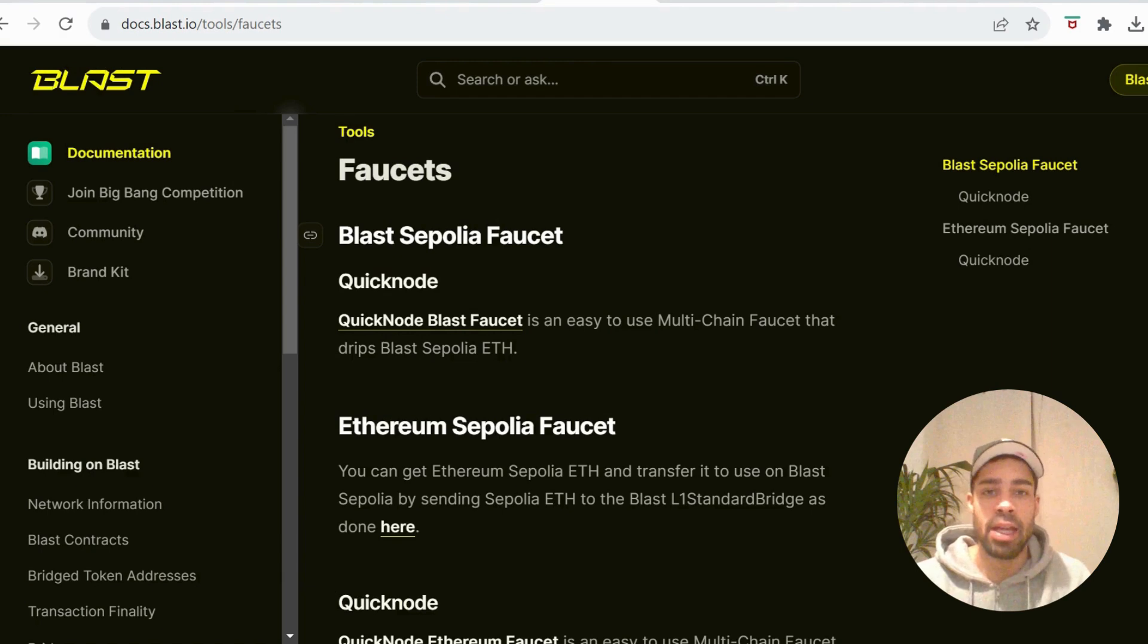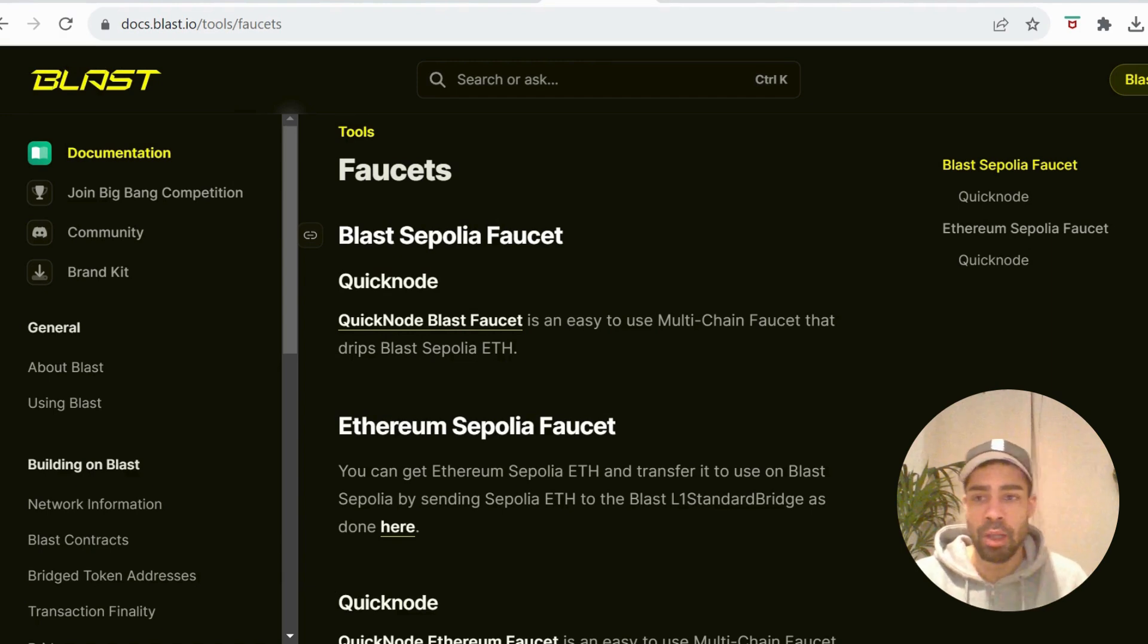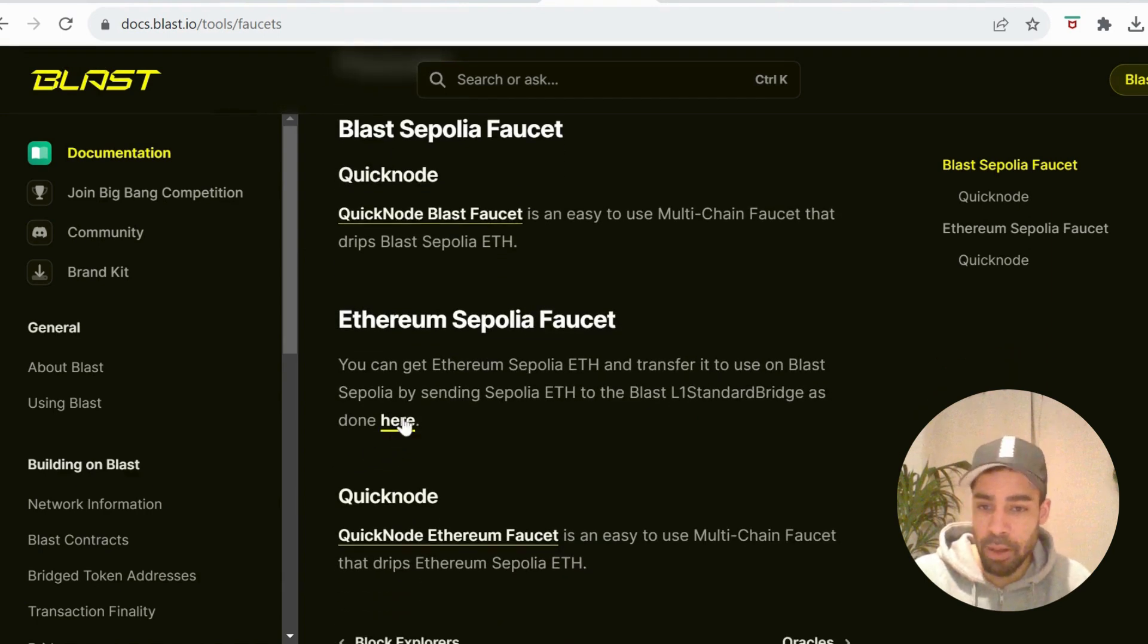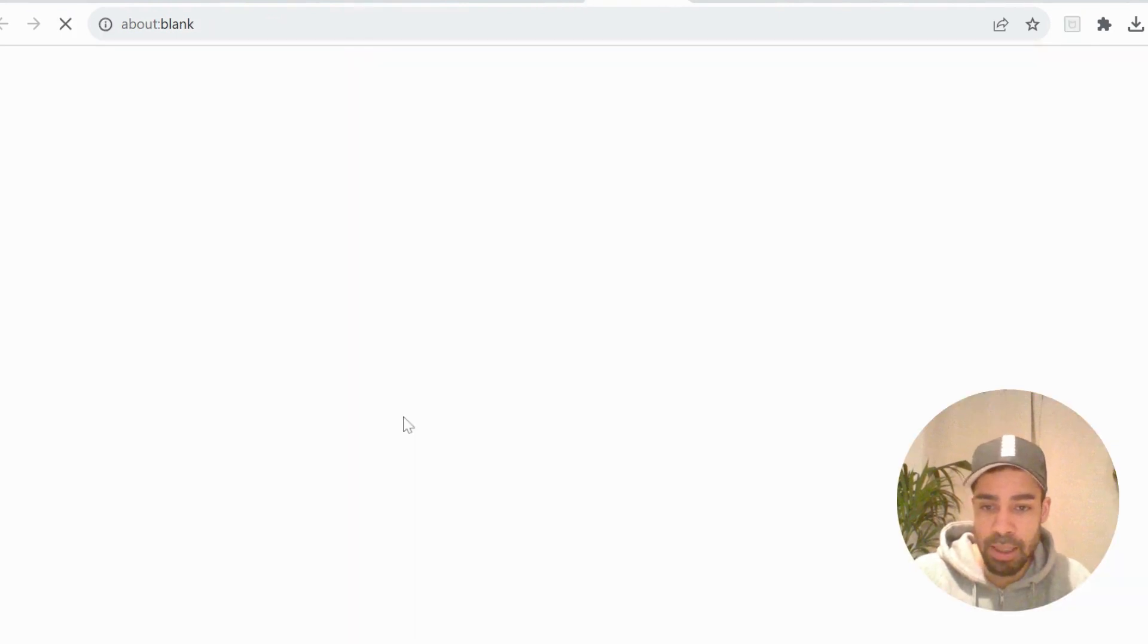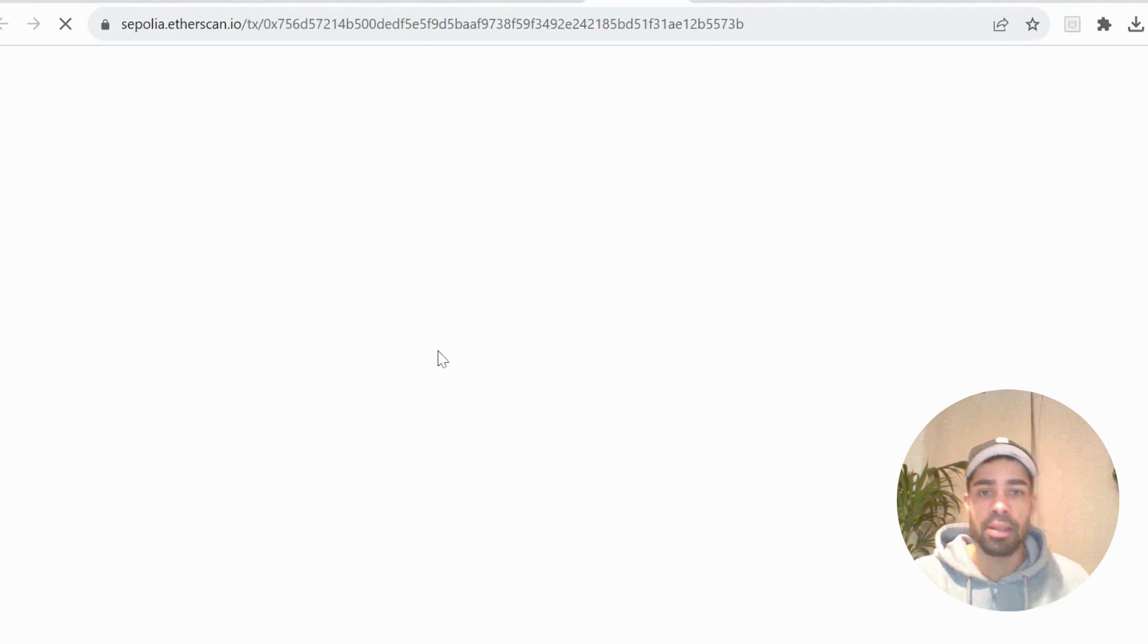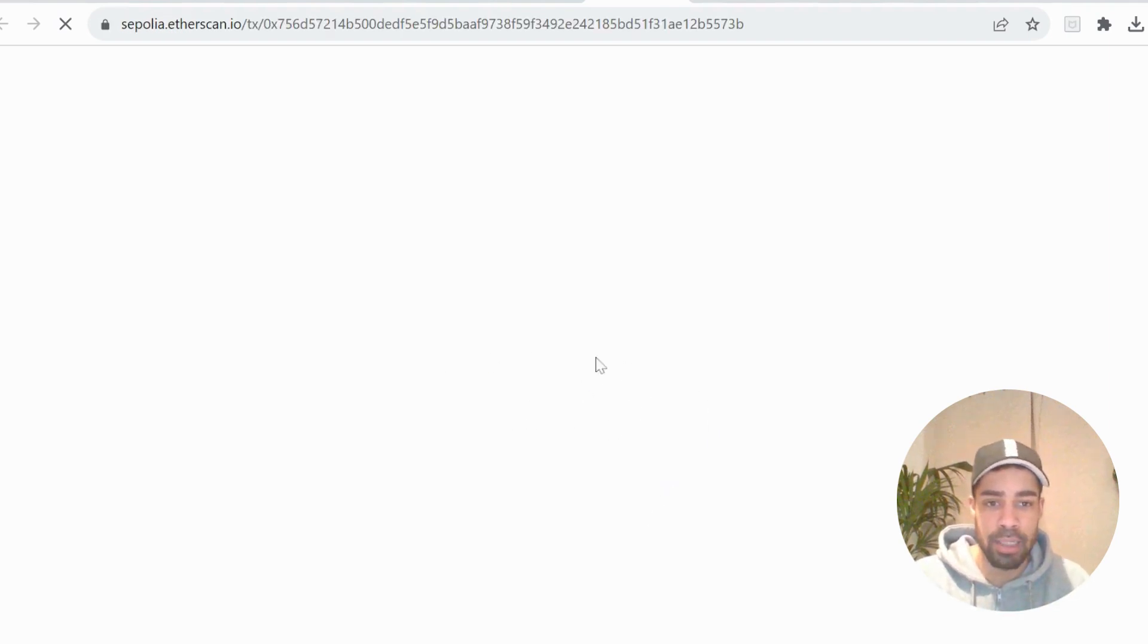You then need to get that ETH over to the Blast Sepalia network. On the Blast docs here, they have a way of doing it which is really easy. You just send from the wallet you want to use - send the Sepalia ETH to this address that's about to come up.